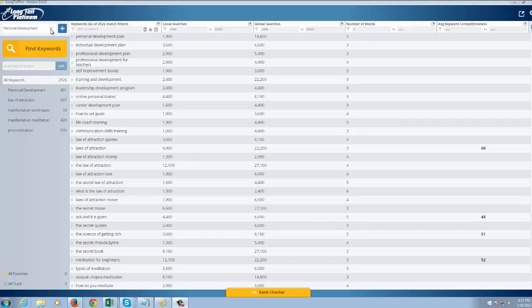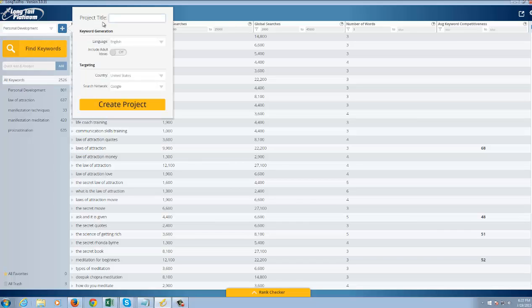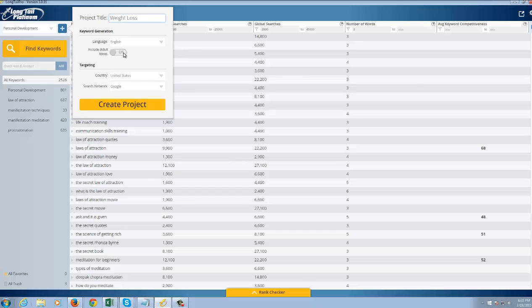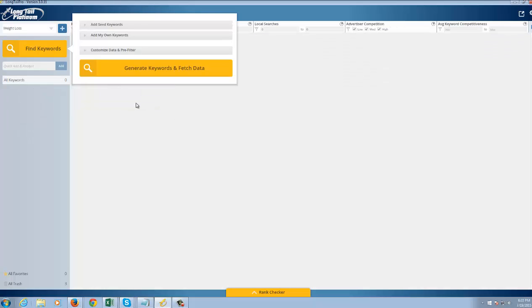So I'm going to start from the beginning here, and we're going to go ahead and do an example in the weight loss niche. I'm going to go ahead and create a new project. I'm going to title it Weight Loss, and pardon my loud keyboard. I'm going to leave the defaults: Adult Traffic Off, Country US, Search Engine Google, and Create Project.